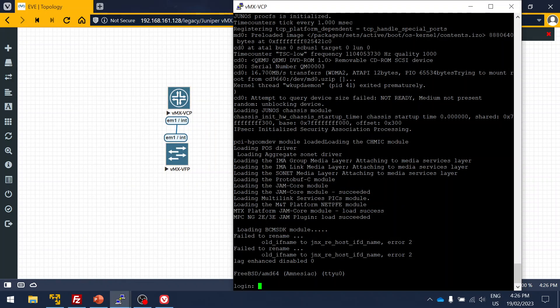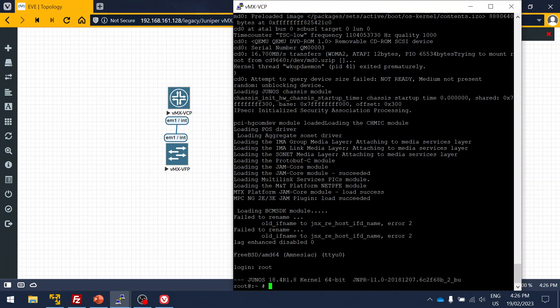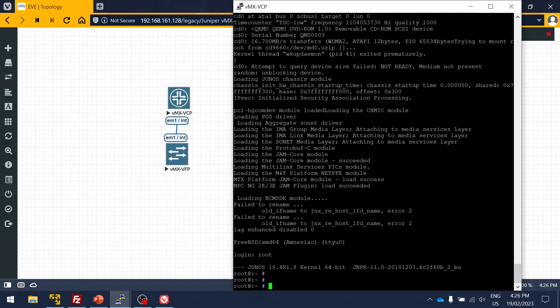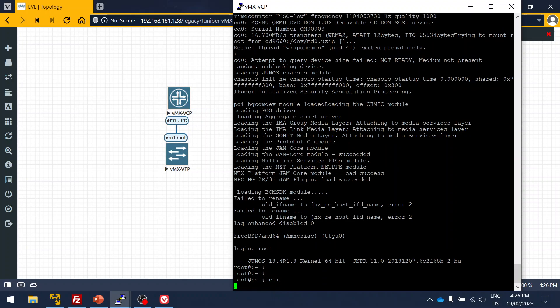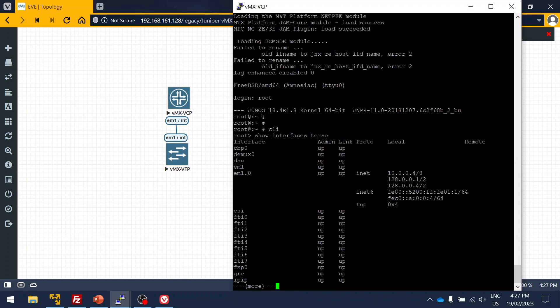Hi guys, now the router is up, so we can log into the router now. Here you can see it took approximately five minutes to boot up. The username will be root and there is no password. Click on CLI.